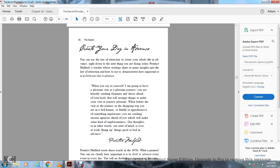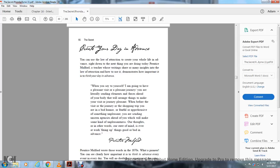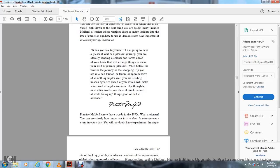Create your day in advance. You can use the law of attraction to create your whole life in advance, right down to the next thing you're going to do today. Prentice Mulford, a teacher from the 1870s, shares insights into the law of attraction. He demonstrates how important it is to think of your day in advance. When you say to yourself I'm going to have a pleasant visit or a pleasant journey, you're literally sending elements and forces ahead of your body, arranging things to make your visit or journey pleasant. When you're in bad humor or fear or apprehension of something unpleasant, you're sending unseen agencies ahead of you, fixing up things to make something unpleasant happen.